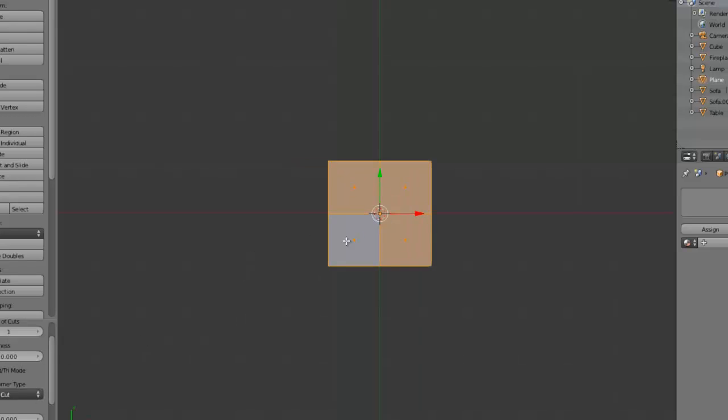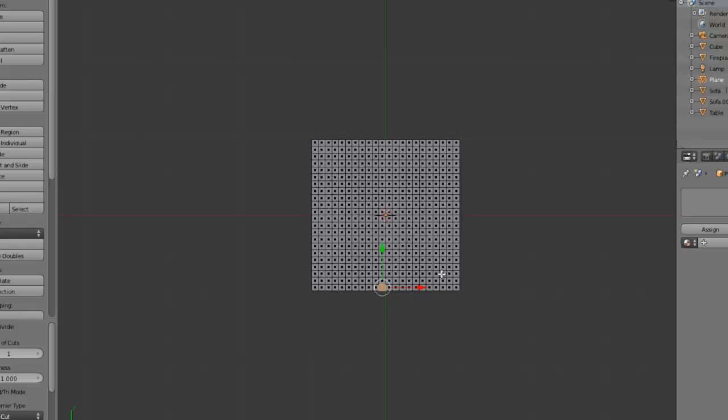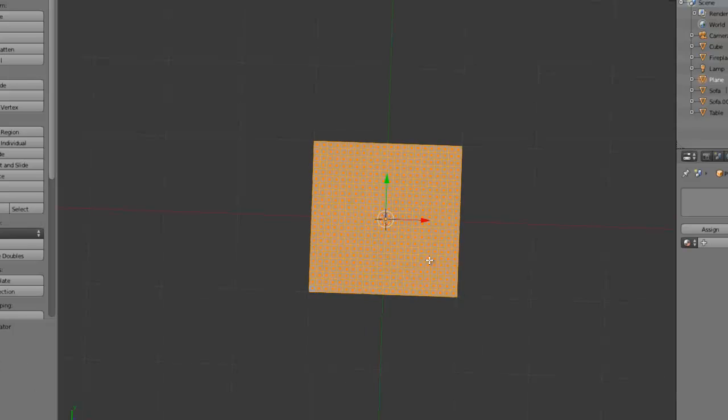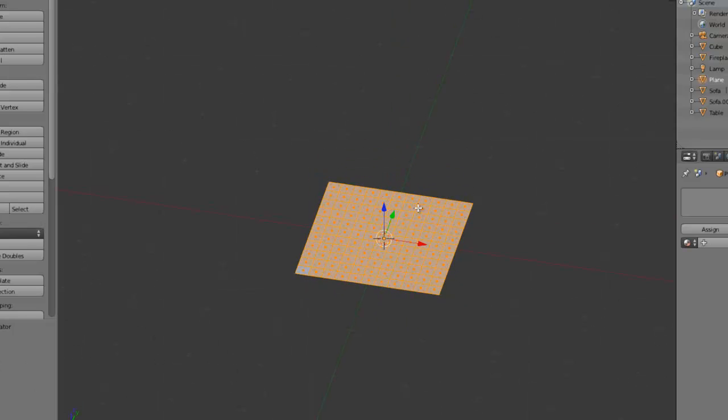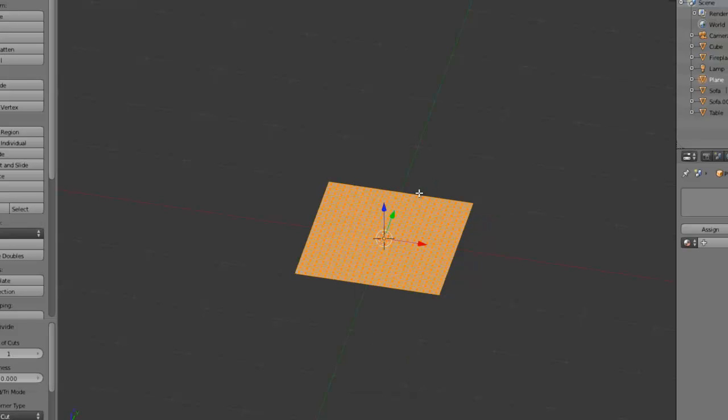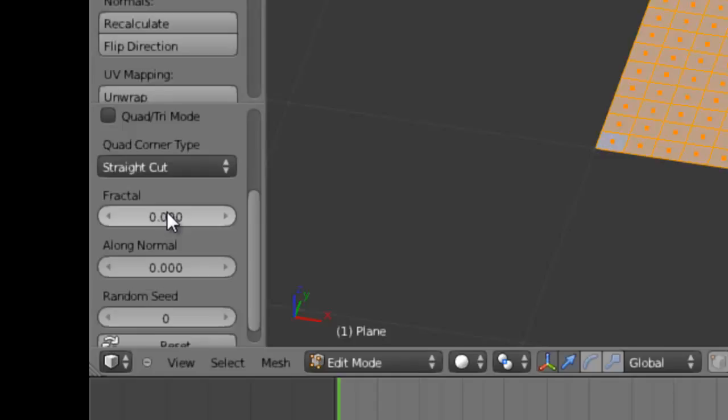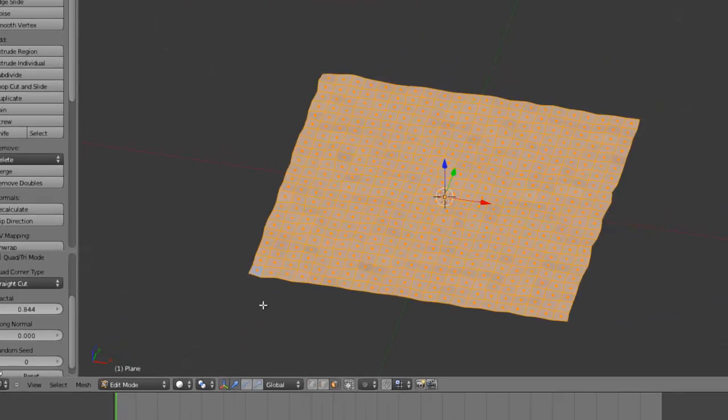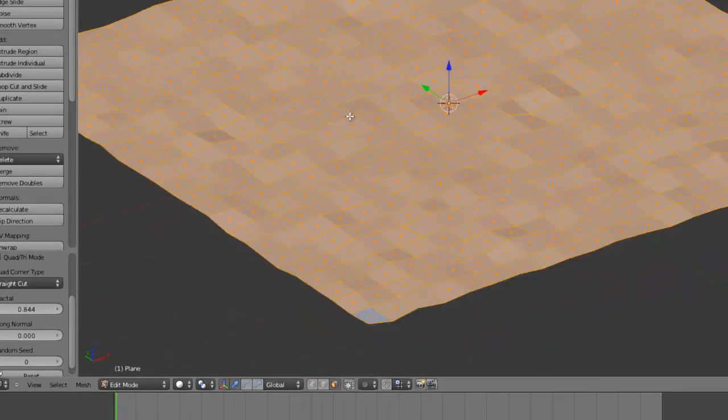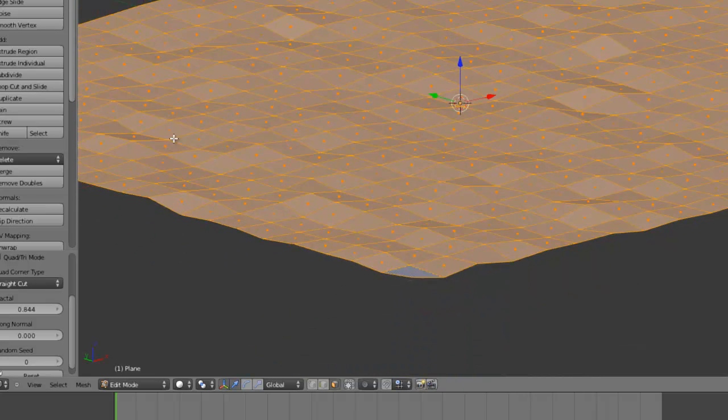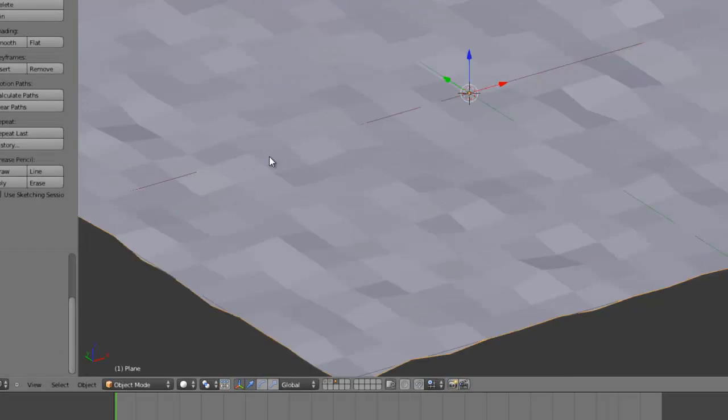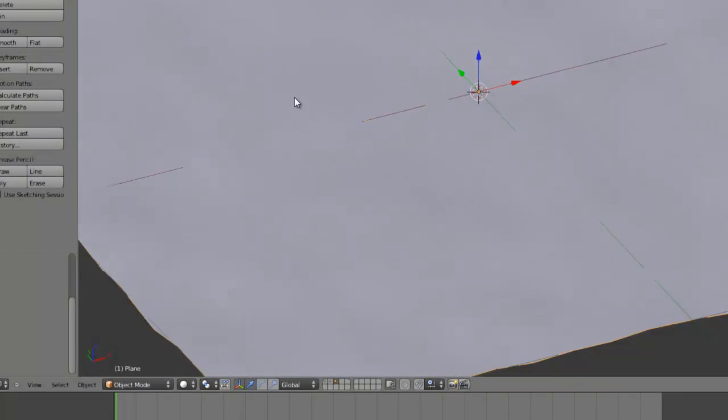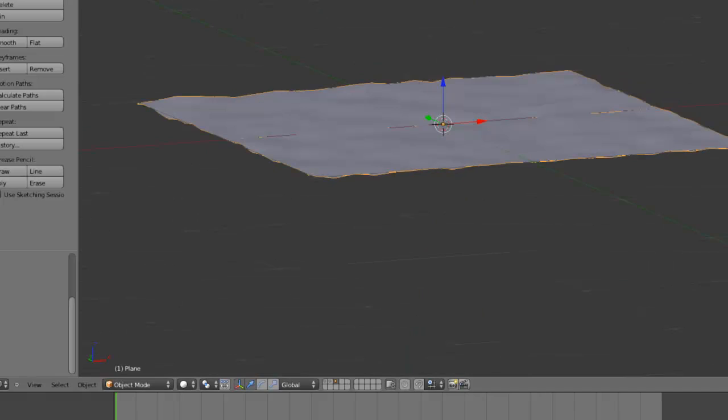Just by pressing W, choosing subdivide and increasing the number of cuts. Maybe do it again, like that. And this time we're going to increase the fractal amount here. We don't even need a displacement for this. Just increase the fractal amount like that, and you can see it's now a bit bumpy. Smooth it off with the smooth shader.